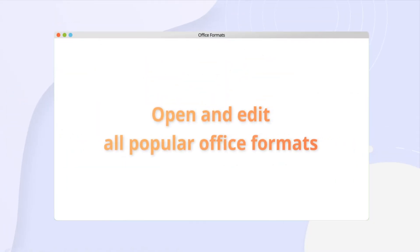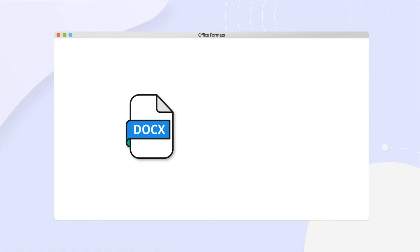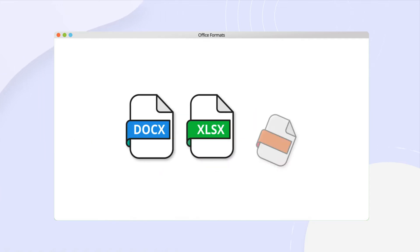Open and edit all popular office formats. ONLYOFFICE has maximum compatibility with DOCX, XLSX, and PPTX.